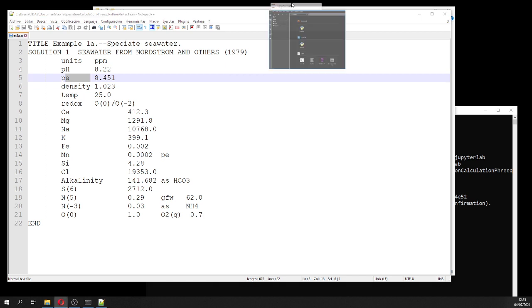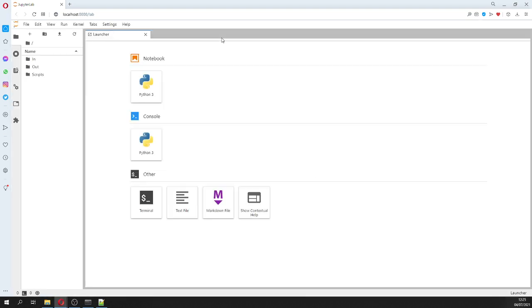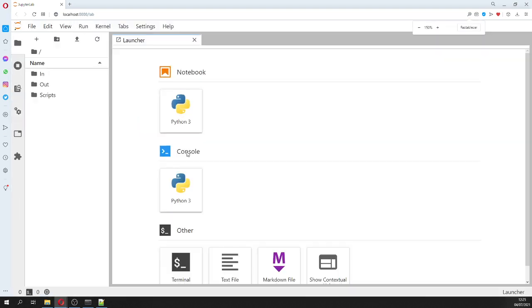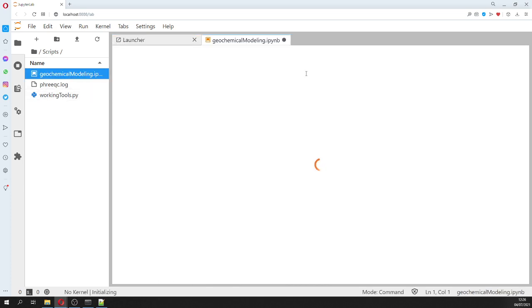This will appear in your computer. In the scripts folder you are going to find the working tool - the class - that has commands to run, to read, to show the parts of the simulation, and to read the output data. So here is our geochemical model.